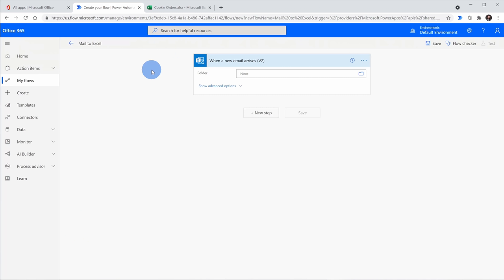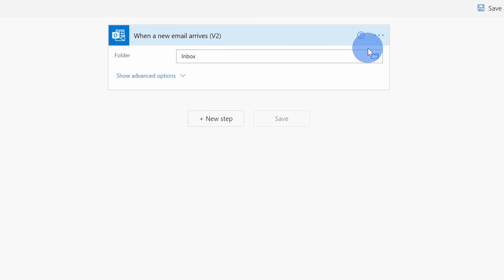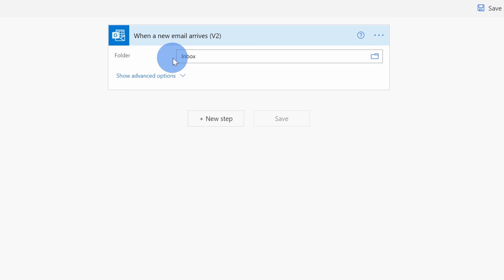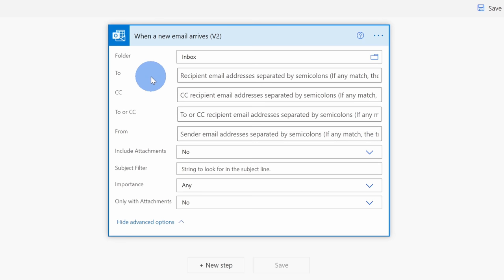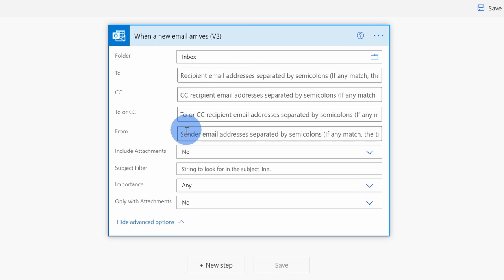Back within Power Automate, I'm ready to set up my flow, and although it might look a little bit complicated, it's actually not that bad, and we'll walk through all of this step by step. Right up on top, I see the first step of this flow, when a new email arrives, and here I can specify the folder that I want to check. I could change it to something else, but I'm going to receive all of my emails in the inbox, so I'll leave this as is.